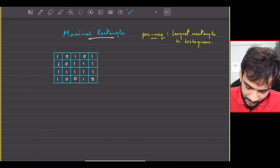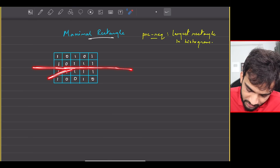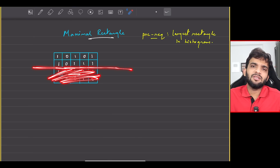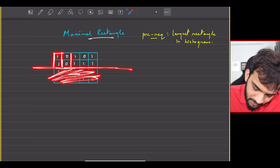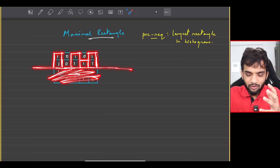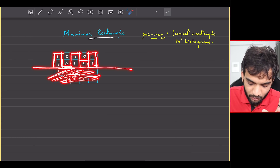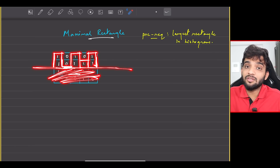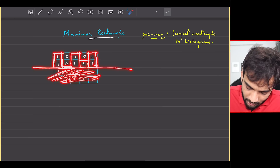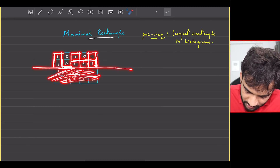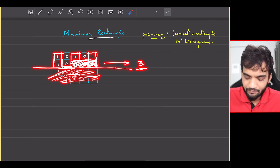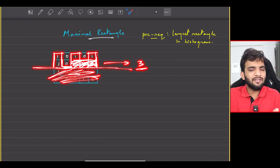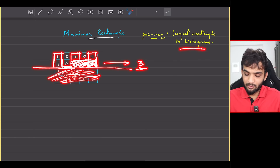Now, what if I draw a line at the second row and don't consider anything above it? Start drawing bars: this is a bar, this is a bar, this is a bar, and this is a bar. These positions will be 0. This is how the histogram looks. If I ask you to figure out the largest rectangle here, the answer is 3. Can you see that? Does it make sense?